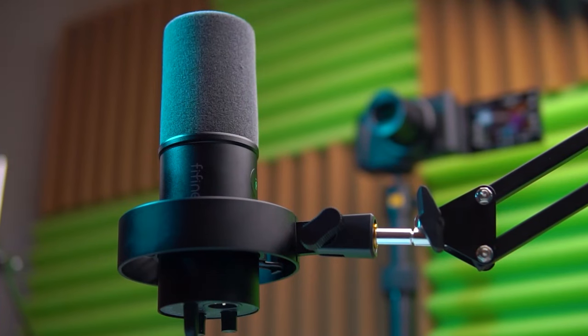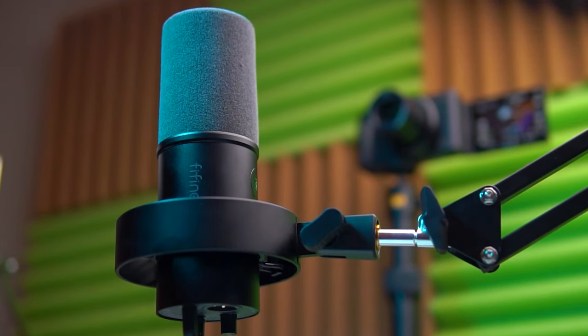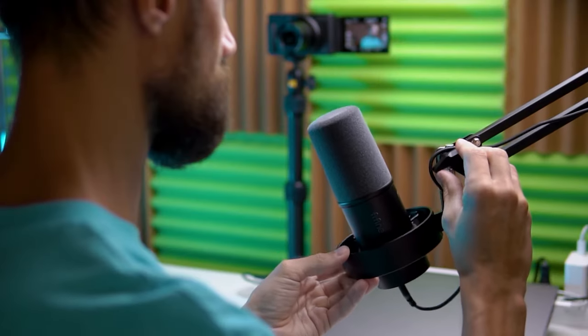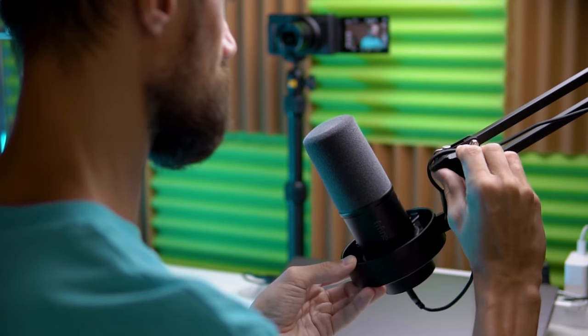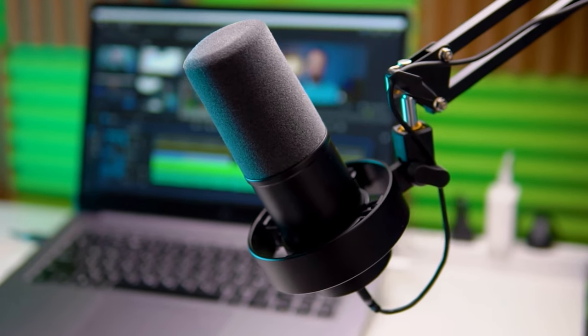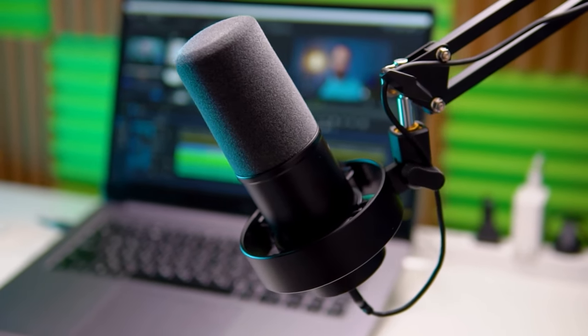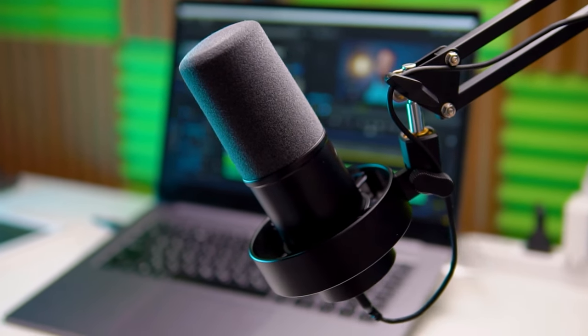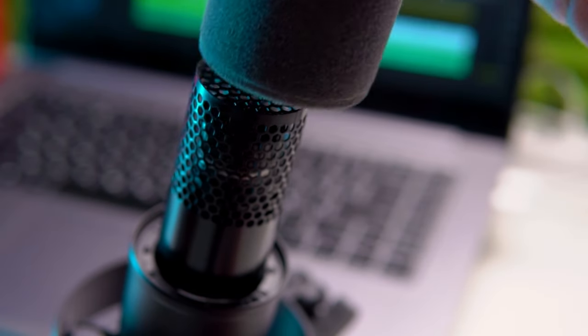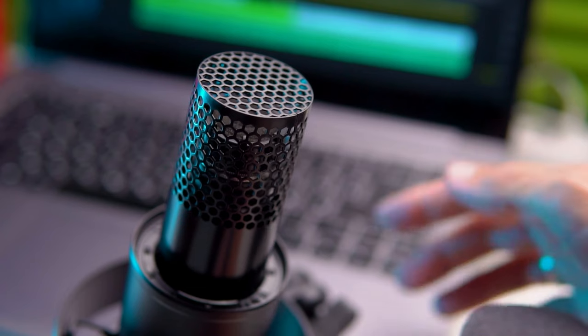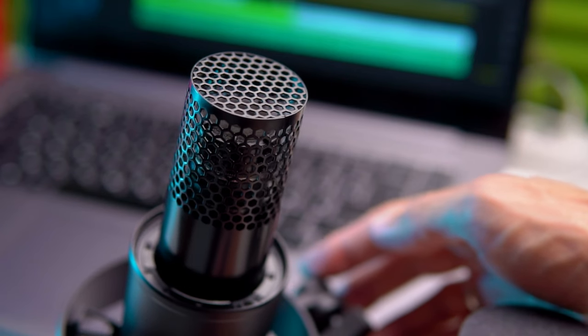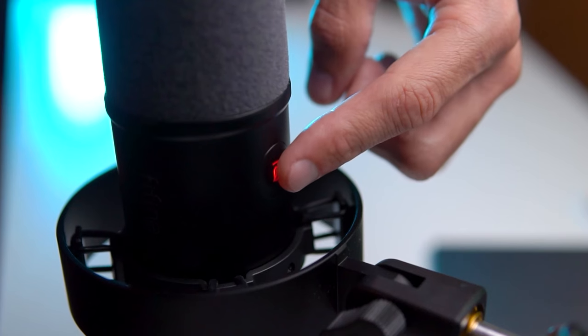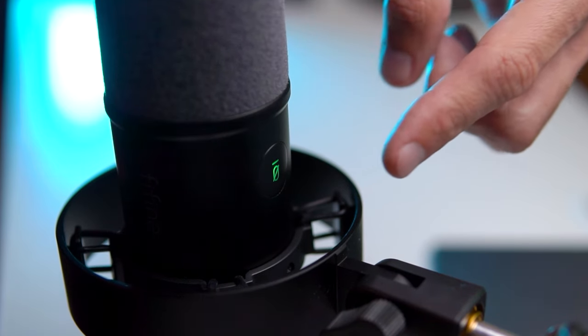My main tool for recording high-quality audio is the Fifine K688 microphone. Despite being a budget microphone, it captures very pleasant, soft, and rich sound. It effectively blocks out background noise and echo in the room, making it ideal for podcasts, talking head videos, and voiceovers. Right now, you are hearing my voice recorded on this microphone, so you can judge its quality for yourself.